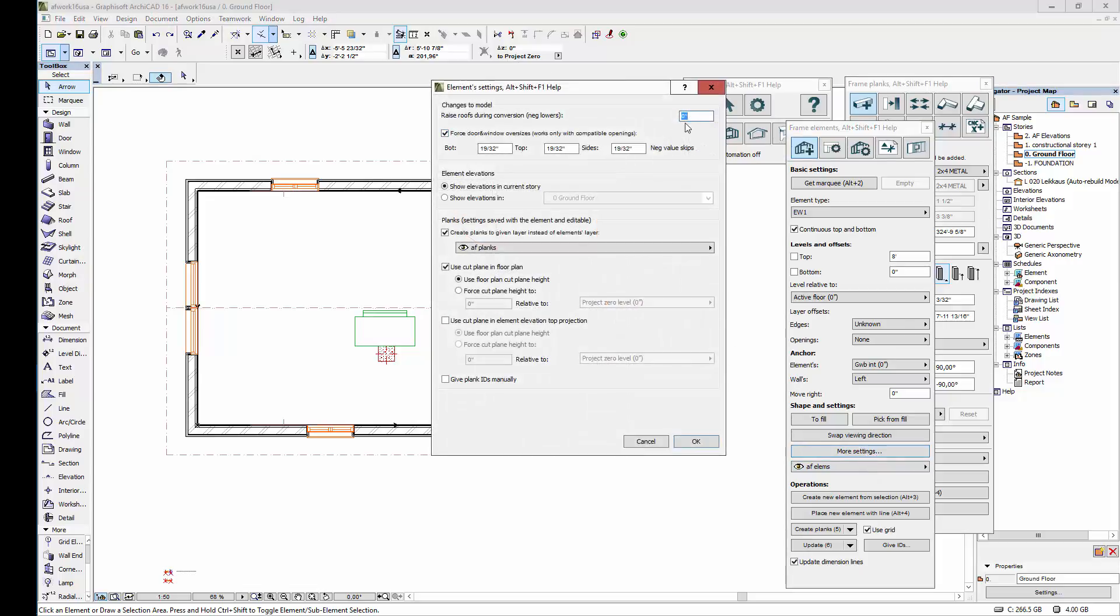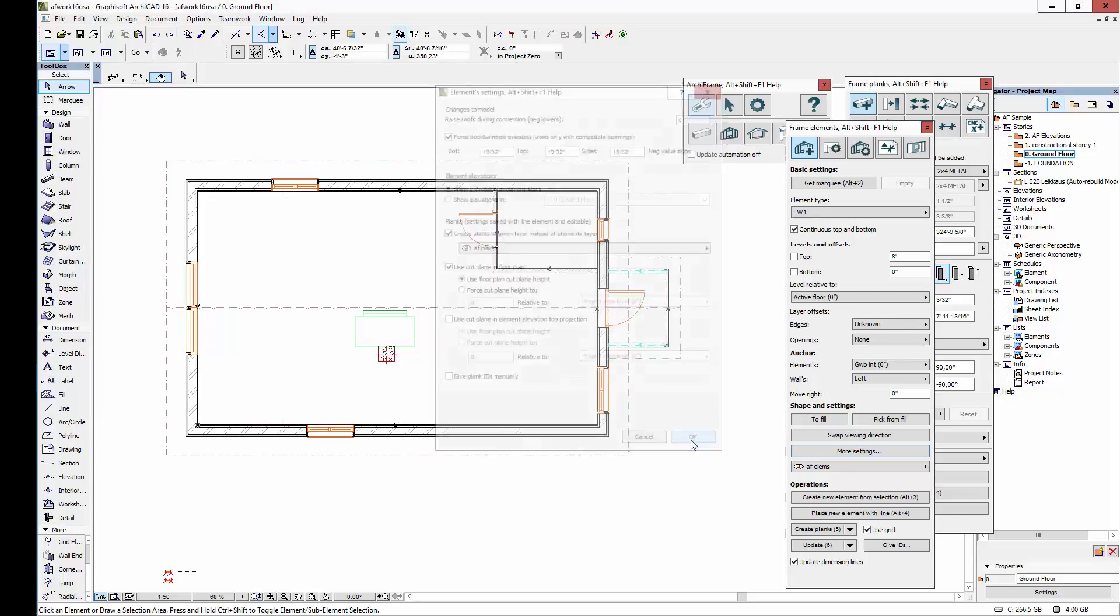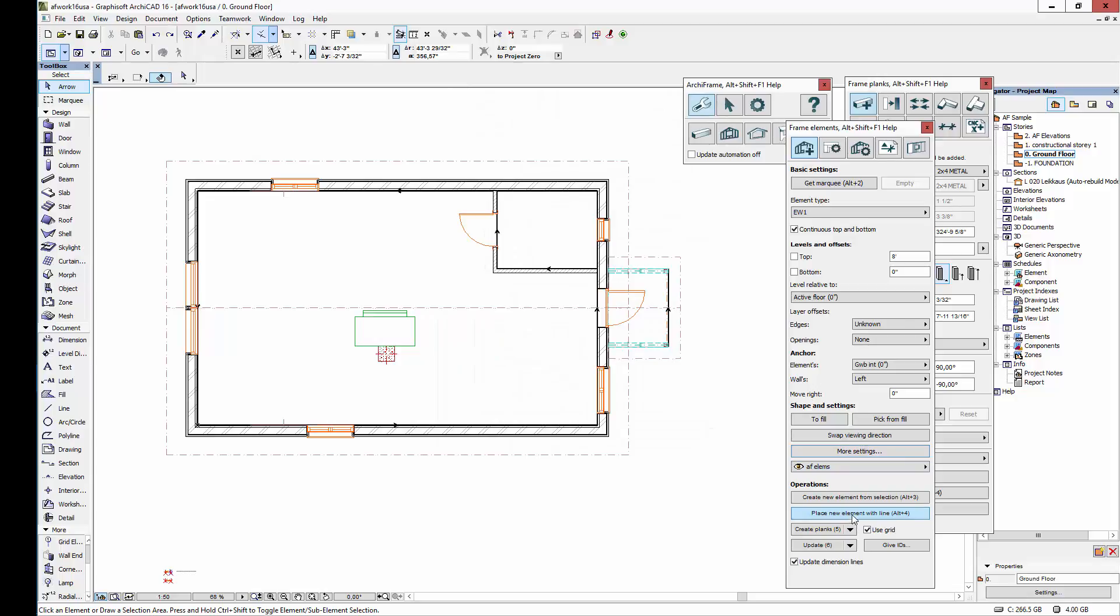The roofs can stay where they are, and we can force oversizes for openings. Then let's show the elevations in the same stories as the elements are, and the planks should be created on their own layers. We'll be using a cutting plane to create a cleaner 2D representation in the floor plans.